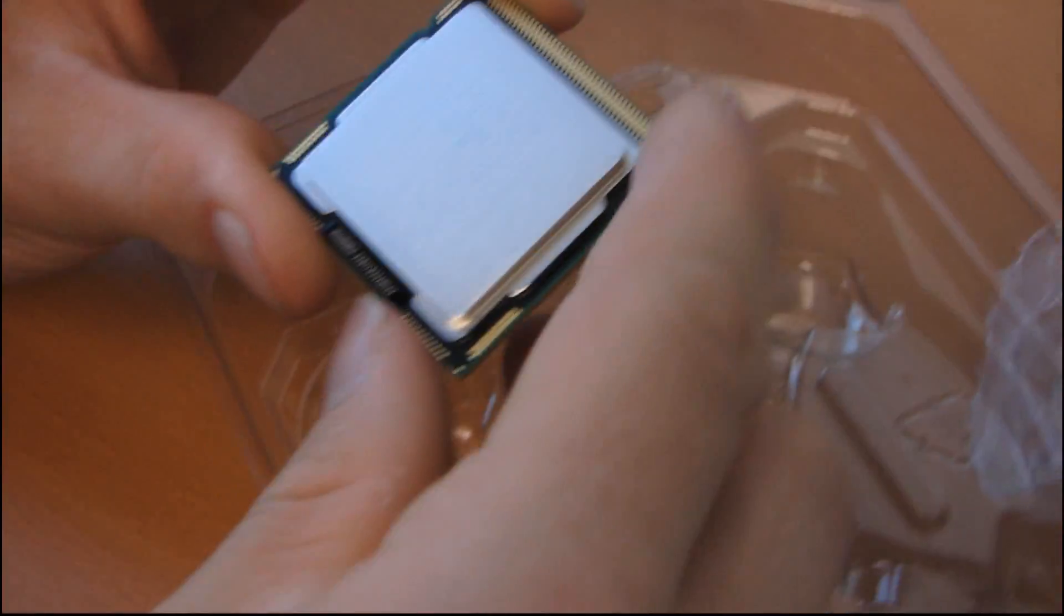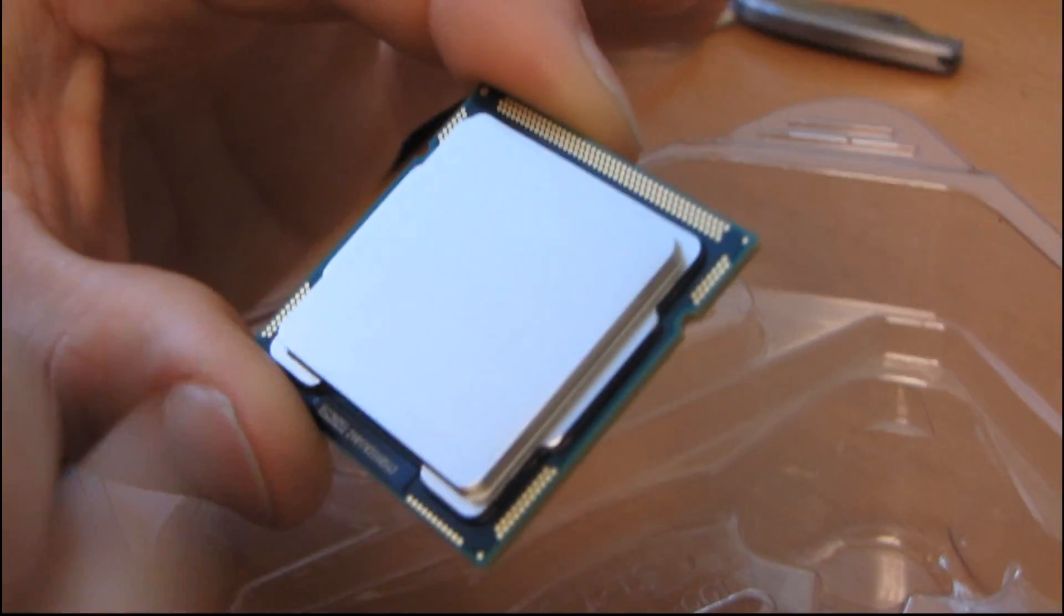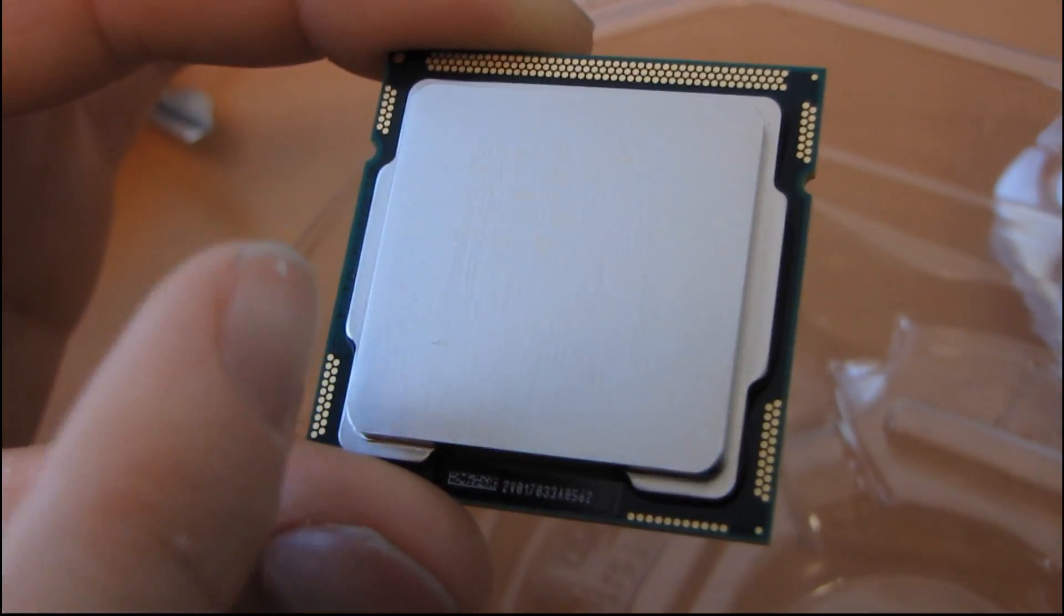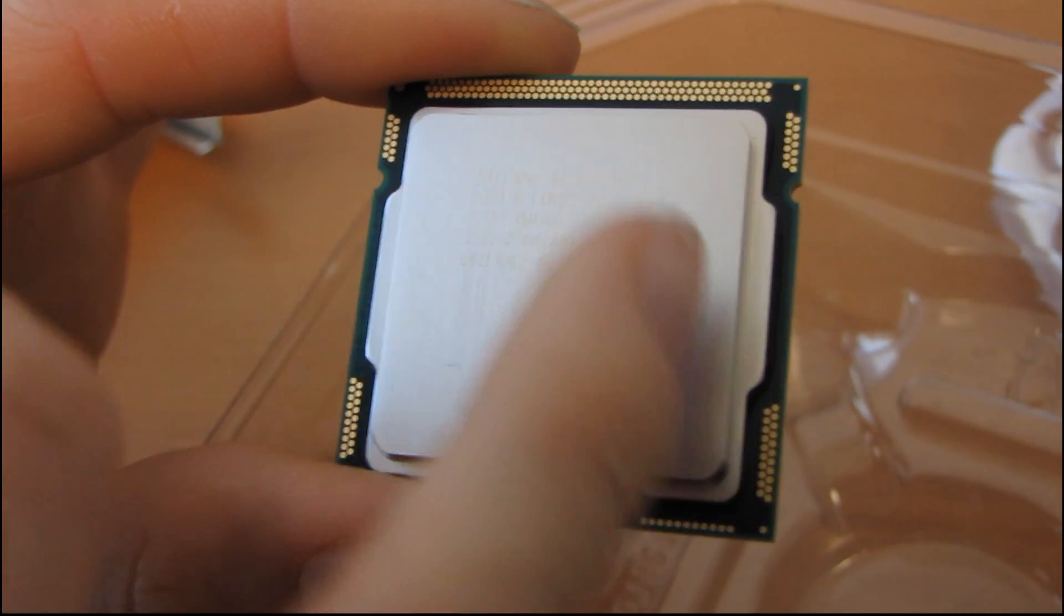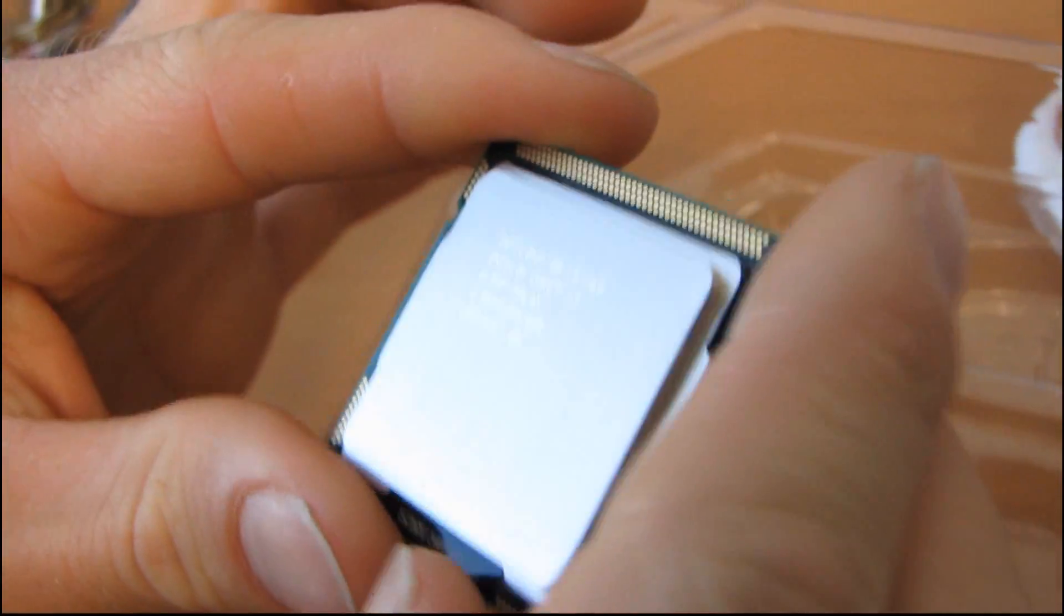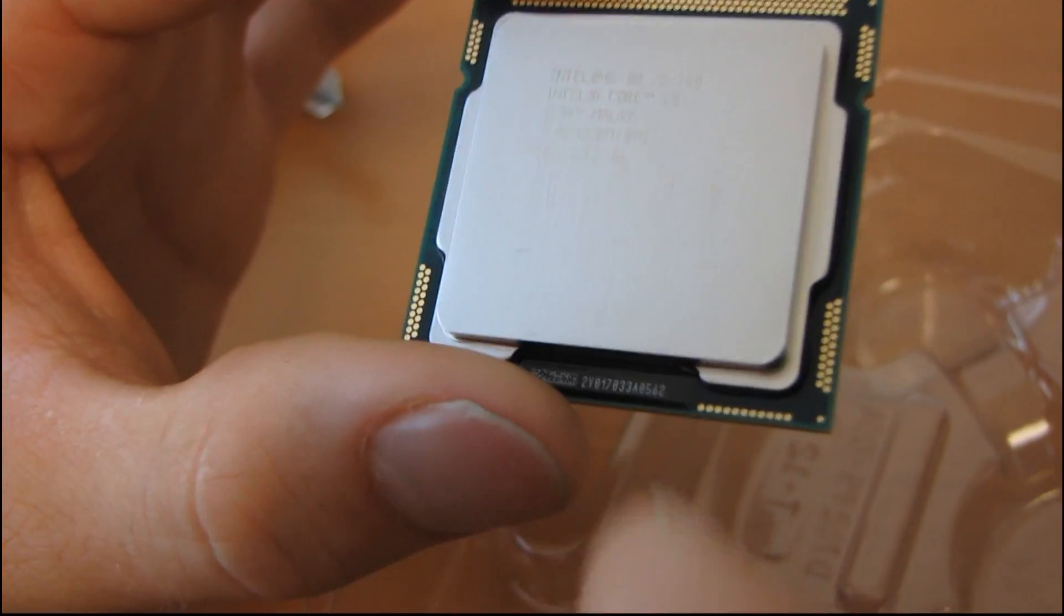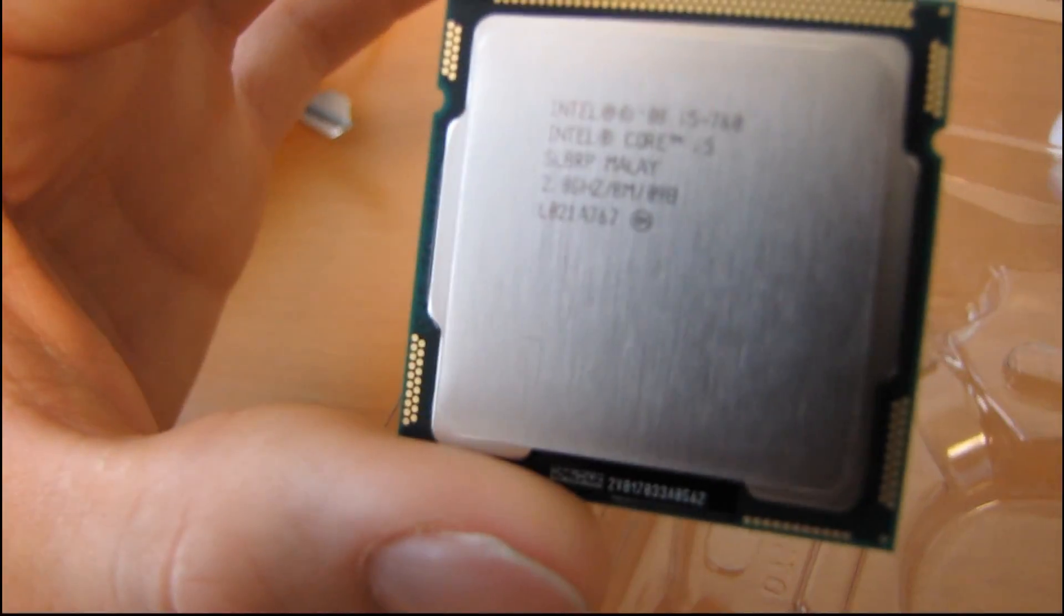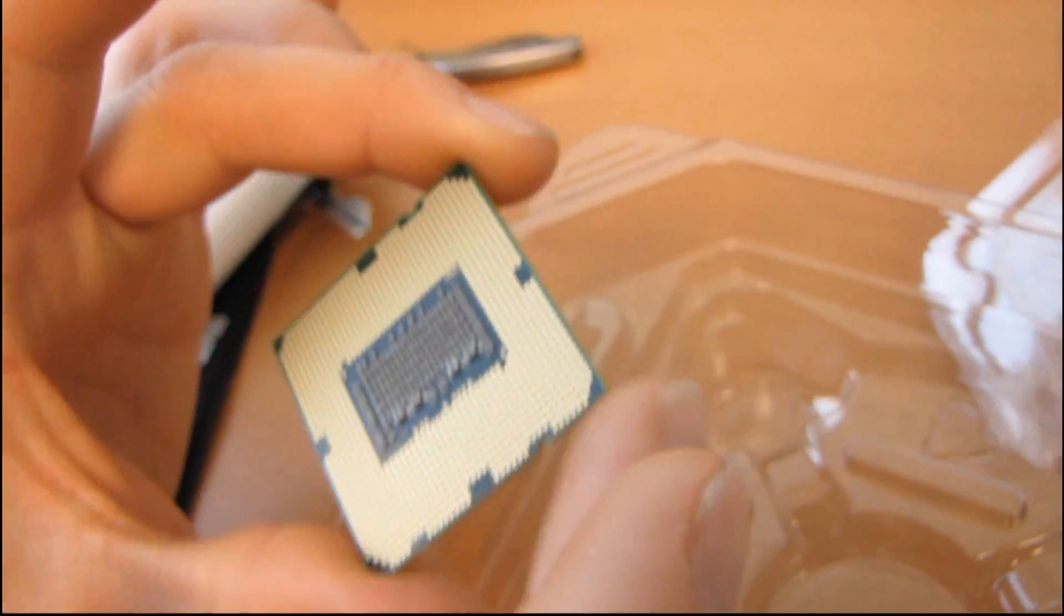Basically, we had someone complain that their CPU had been opened because it had this mark on it and some thermal compound residue. My understanding is that Intel actually tests these, and that is why they have the marks on them and aren't pristine when you take them out of the box. That was just something I wanted to mention to our viewers. If you get an Intel CPU that has a little bit of marking on it, it's not necessarily a problem.